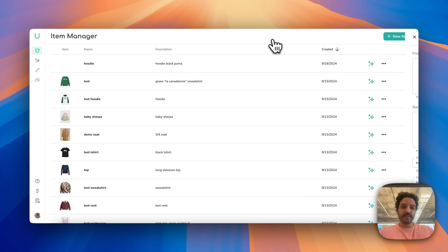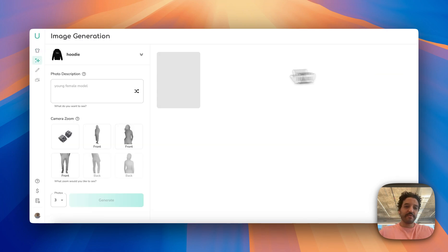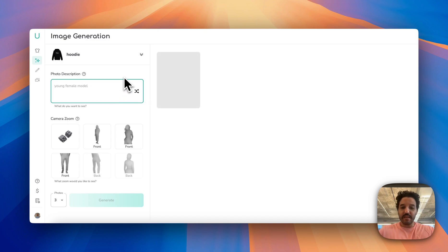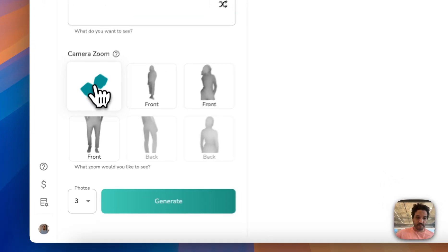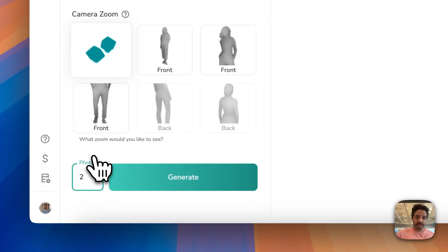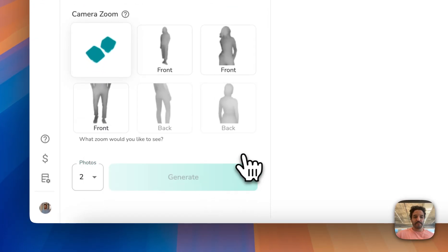After saving it, click in here to head directly to the image generation section. Let's start with a simple prompt. Let's hit the dice and start with two images.